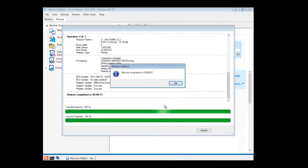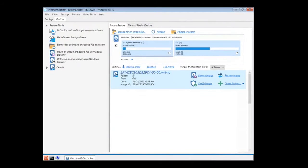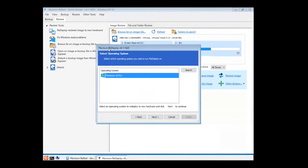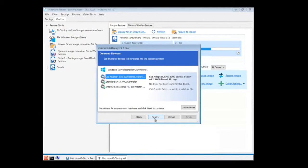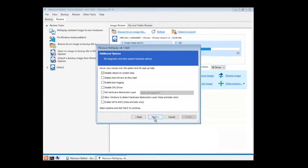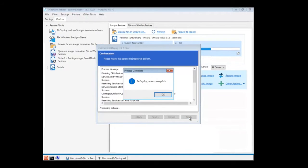If the hardware of the machine is dissimilar to the one used to create the golden image, you can use Macrium Redeploy. This allows the new hardware to be detected and the configuration of the Windows system modified to enable it to boot.